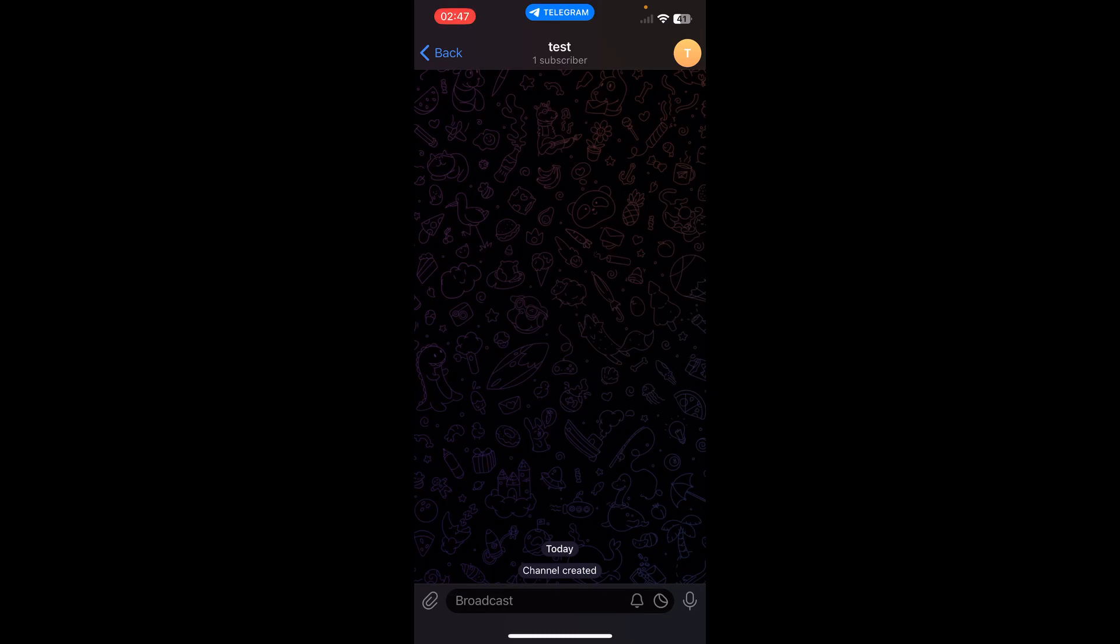Then tap on next. Basically, that's it. As you can see, channel created. I hope you found this video helpful. Thanks for watching.